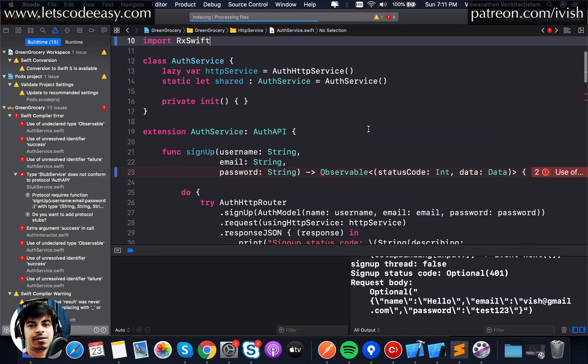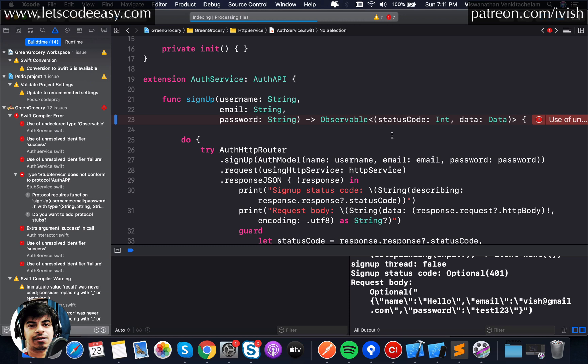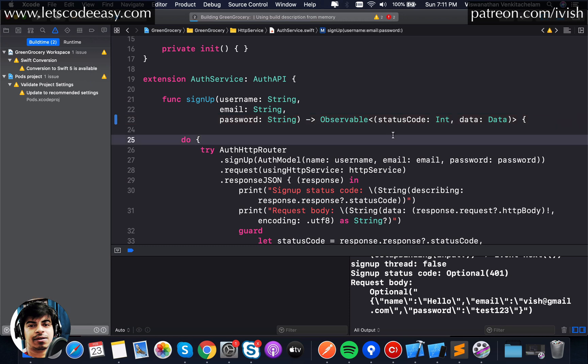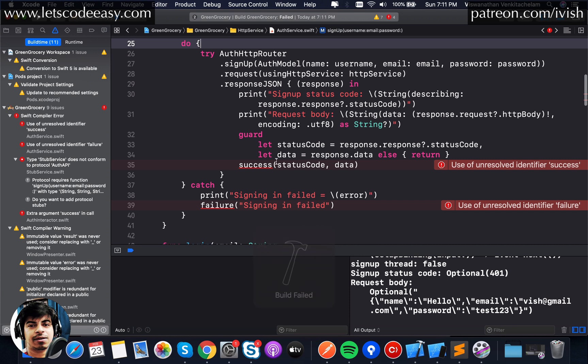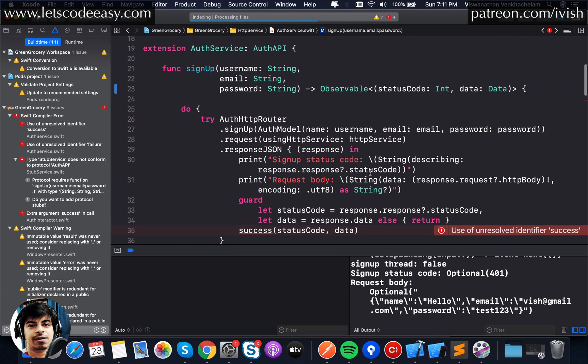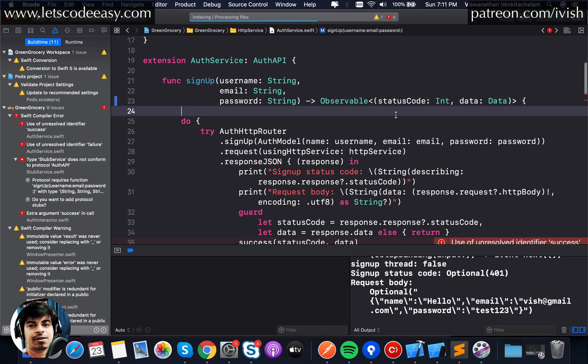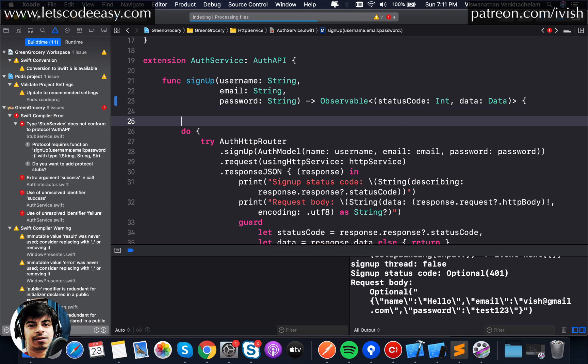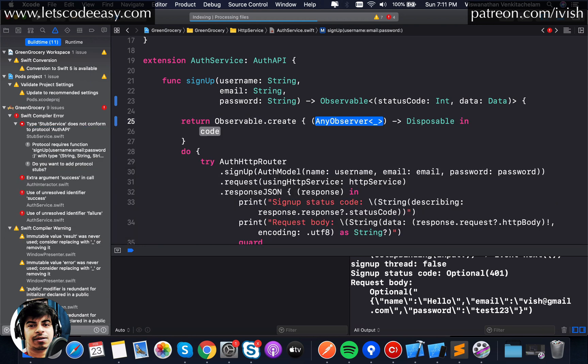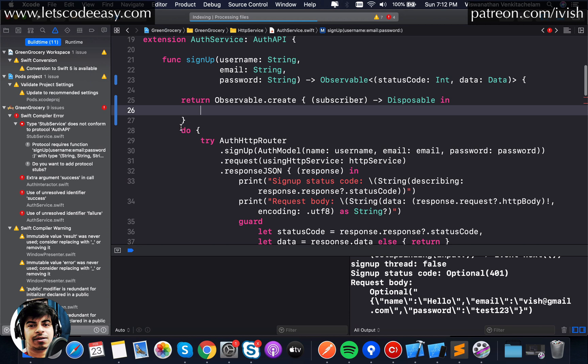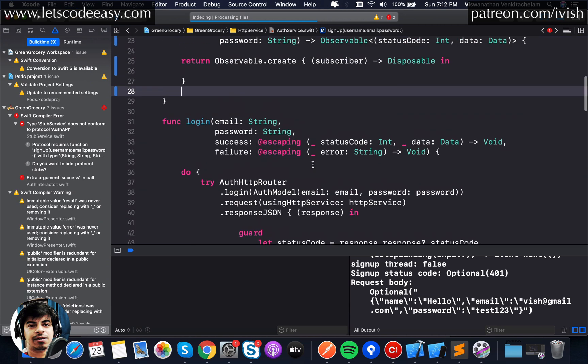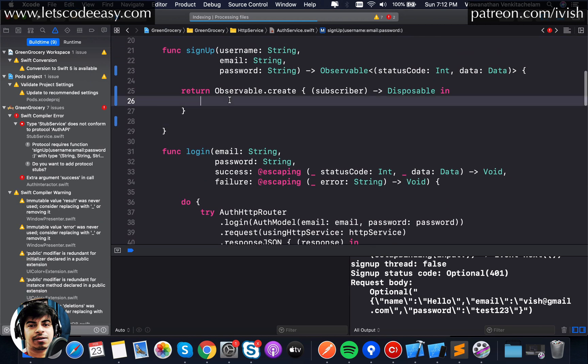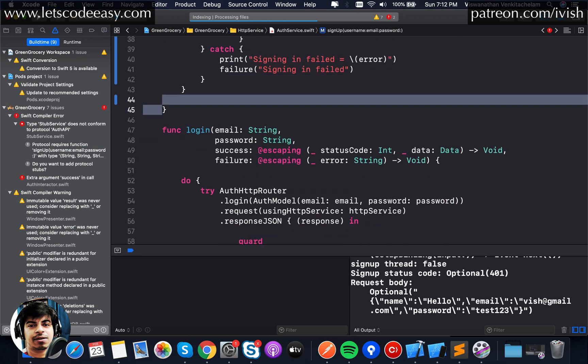I just replaced that, now let's see what all changes I'll have to make. It's already complaining that success and failures are not there. Auth API is where I made that change so the same change I'll have to use here. For that, let me just bring that function here. This is that return type right now, observable of status code and data.